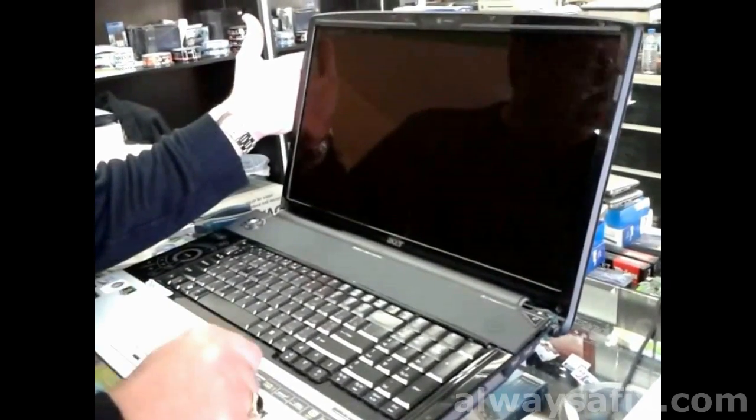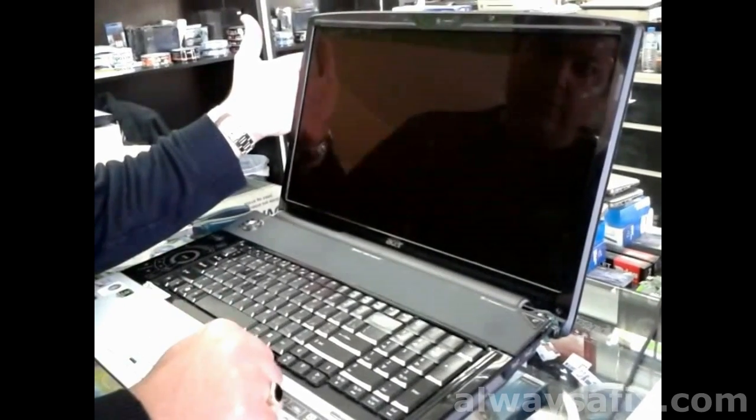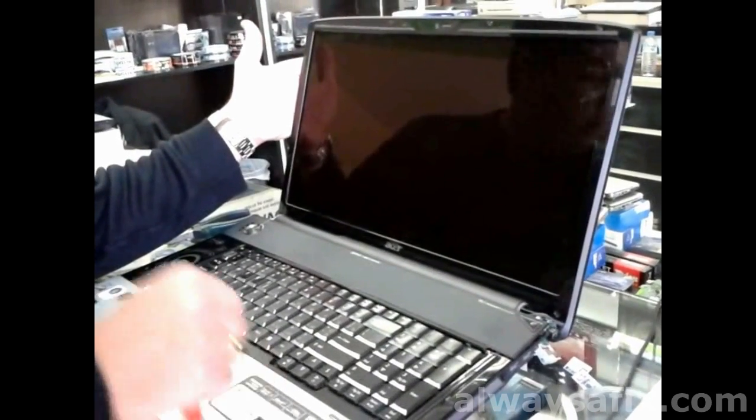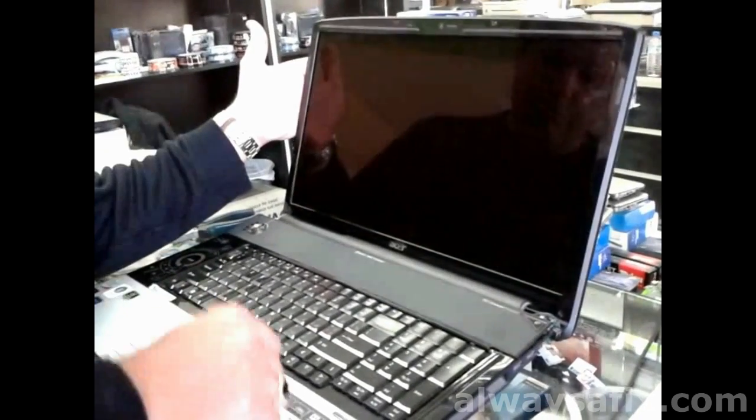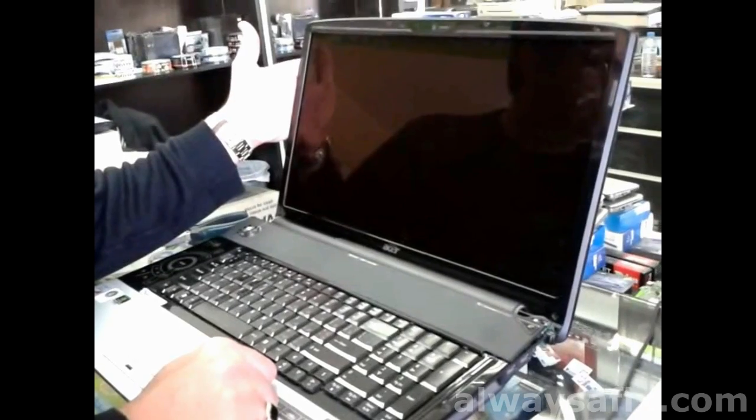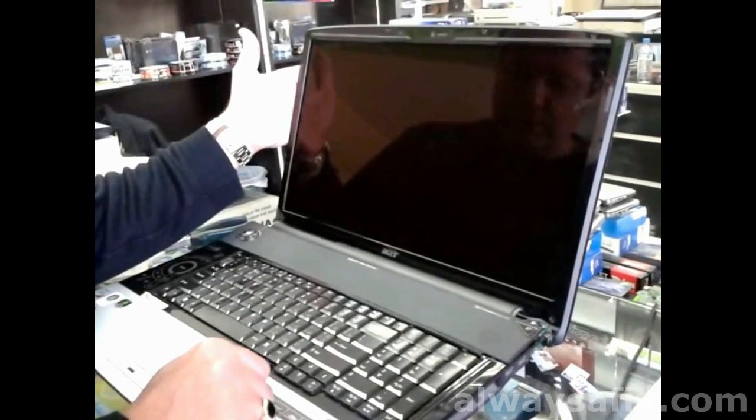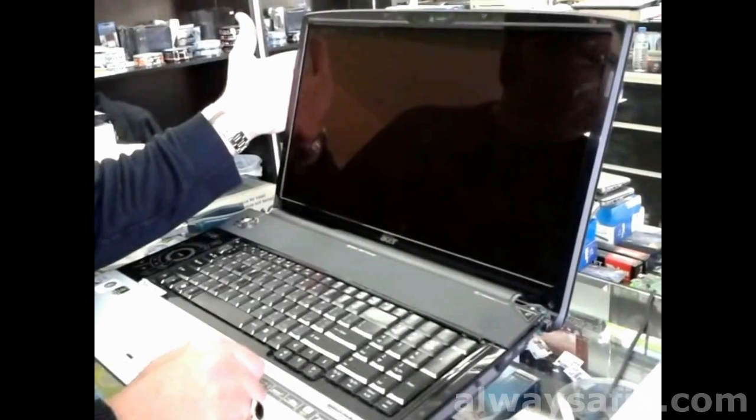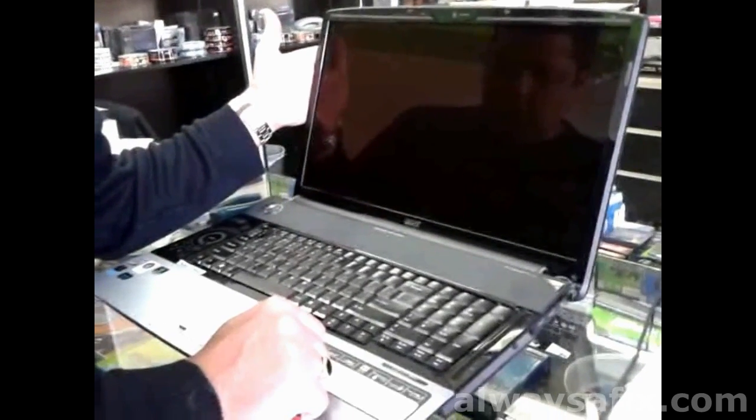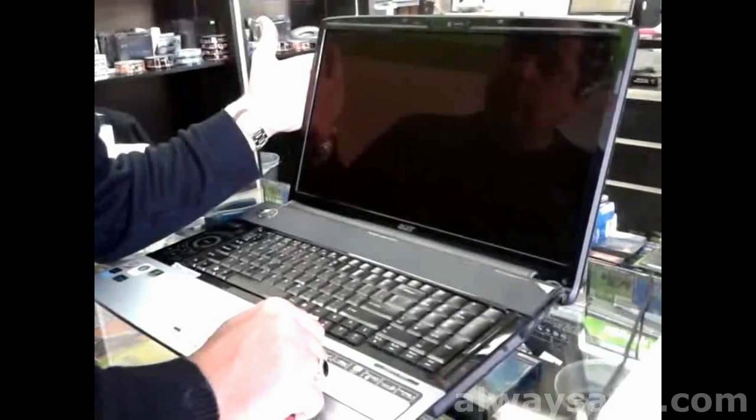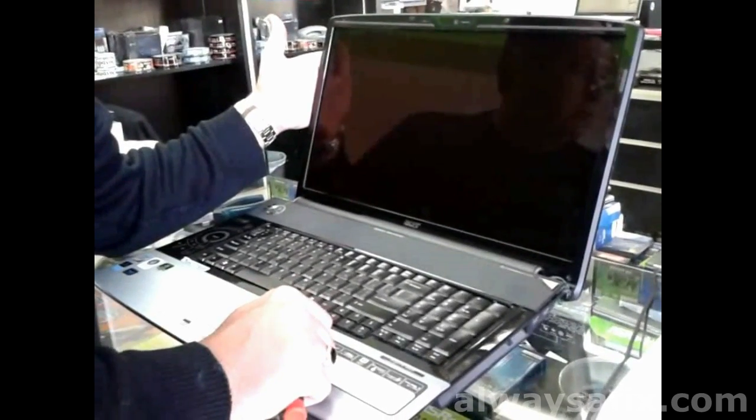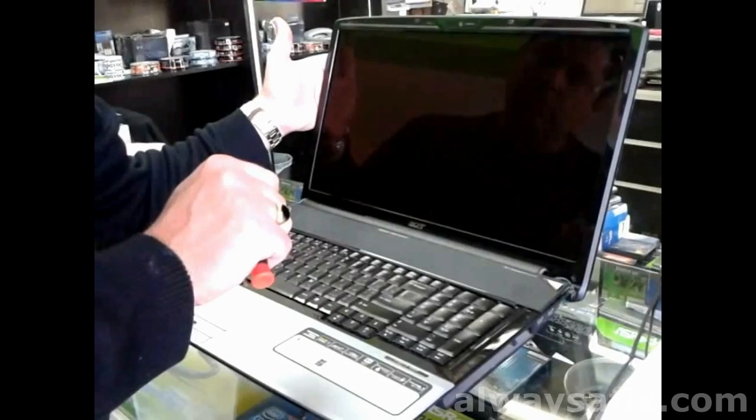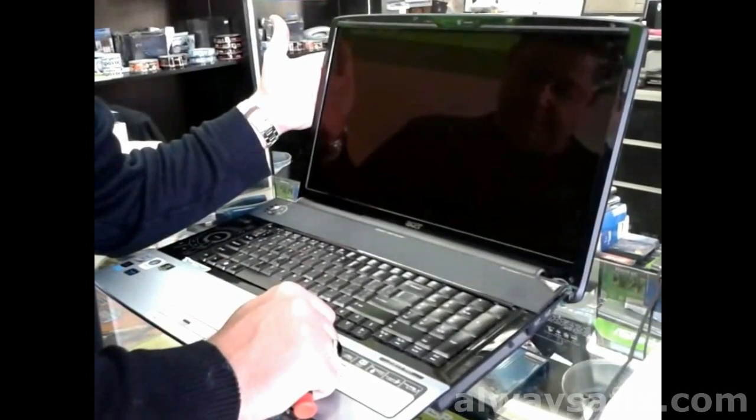Some of them have a switch which cuts the power off to the inverter and I found those switches to be faulty, so the laptop believed even when the lid was open that it was closed and it didn't send any power to the inverter. In most cases when you have backlight failure, it is most probably going to be the inverter.